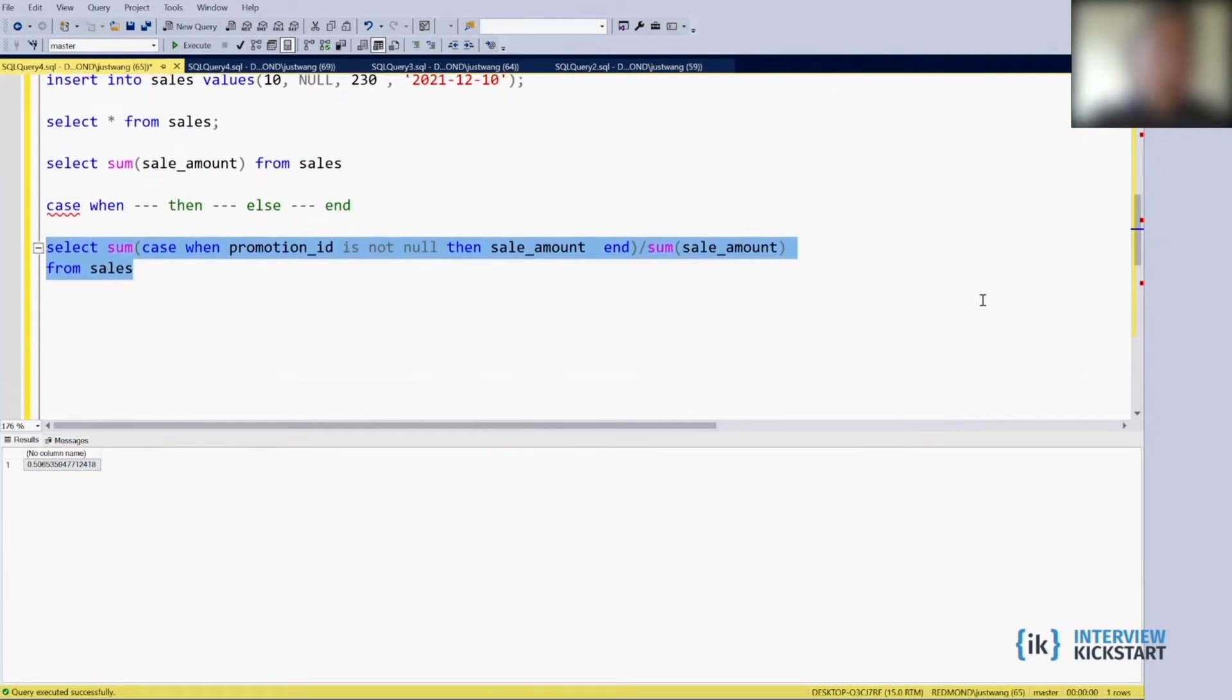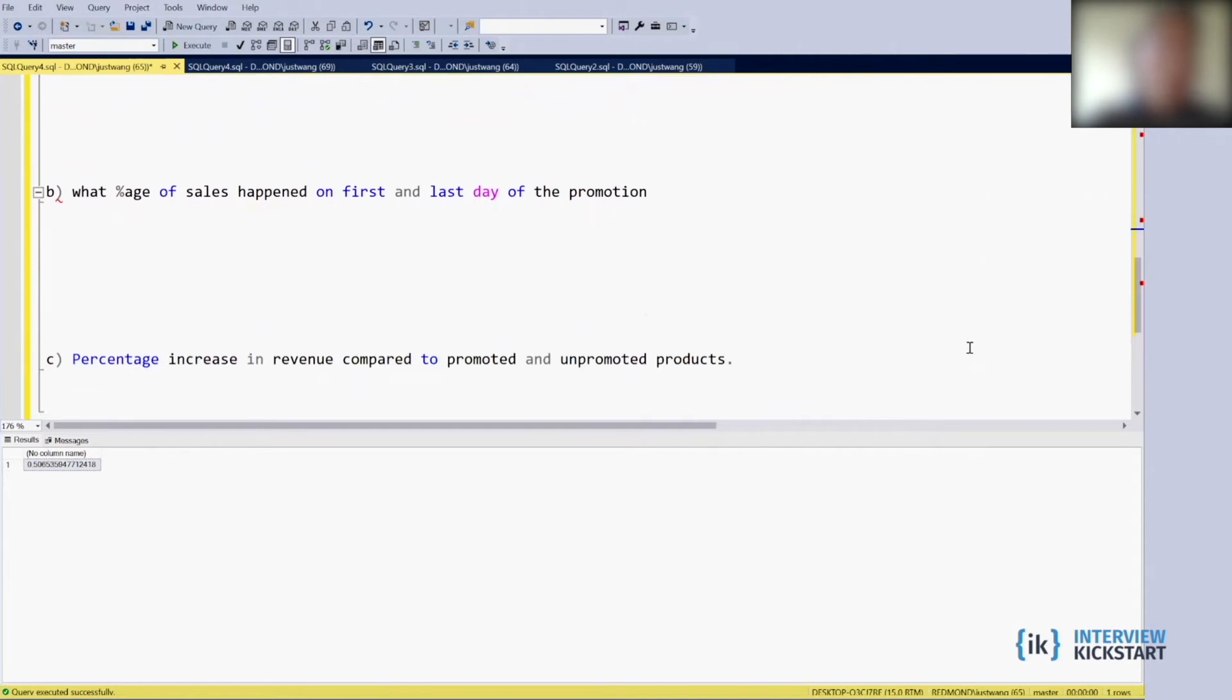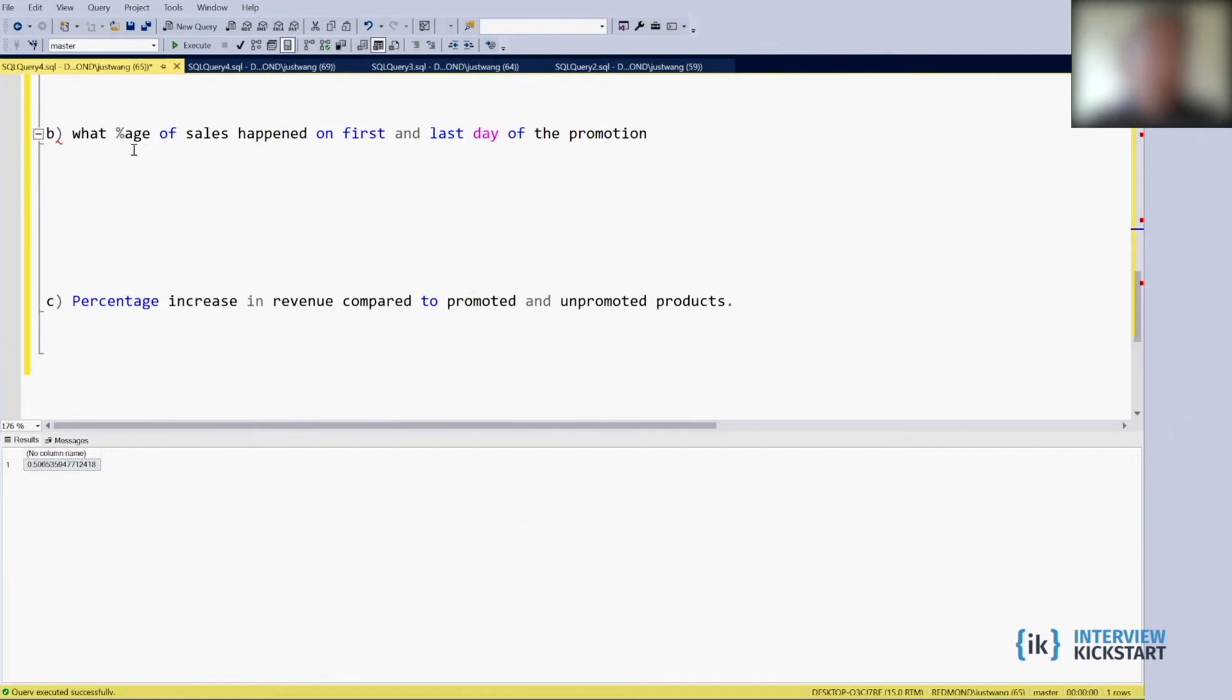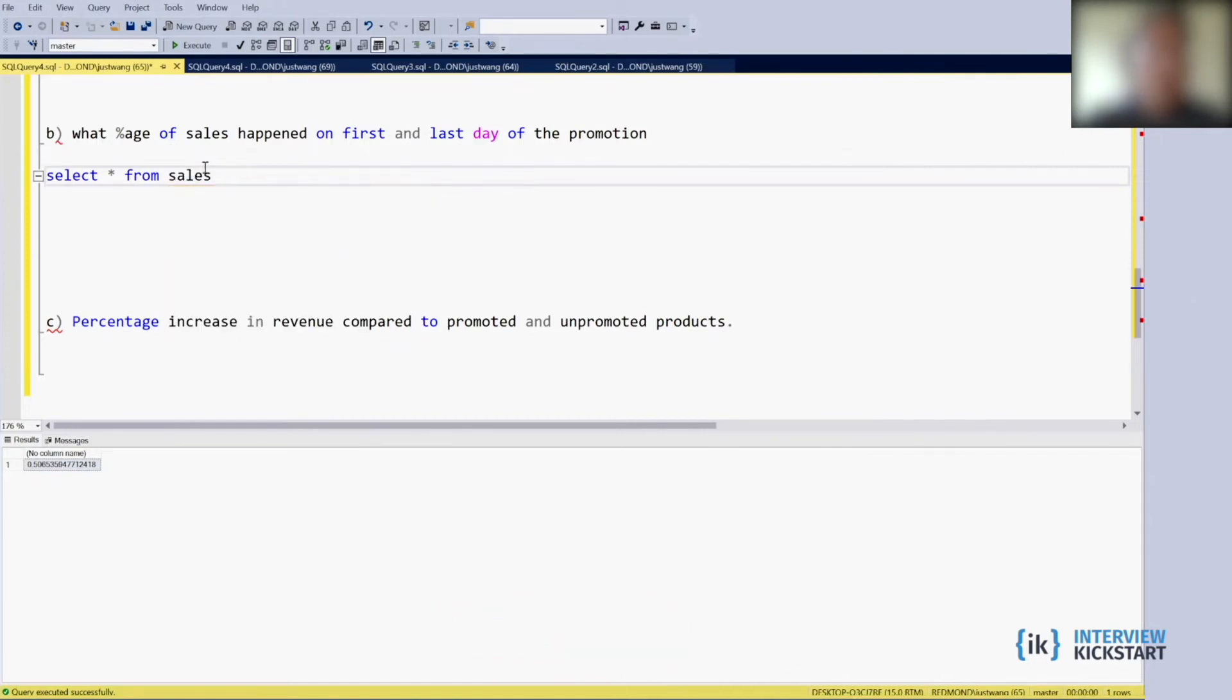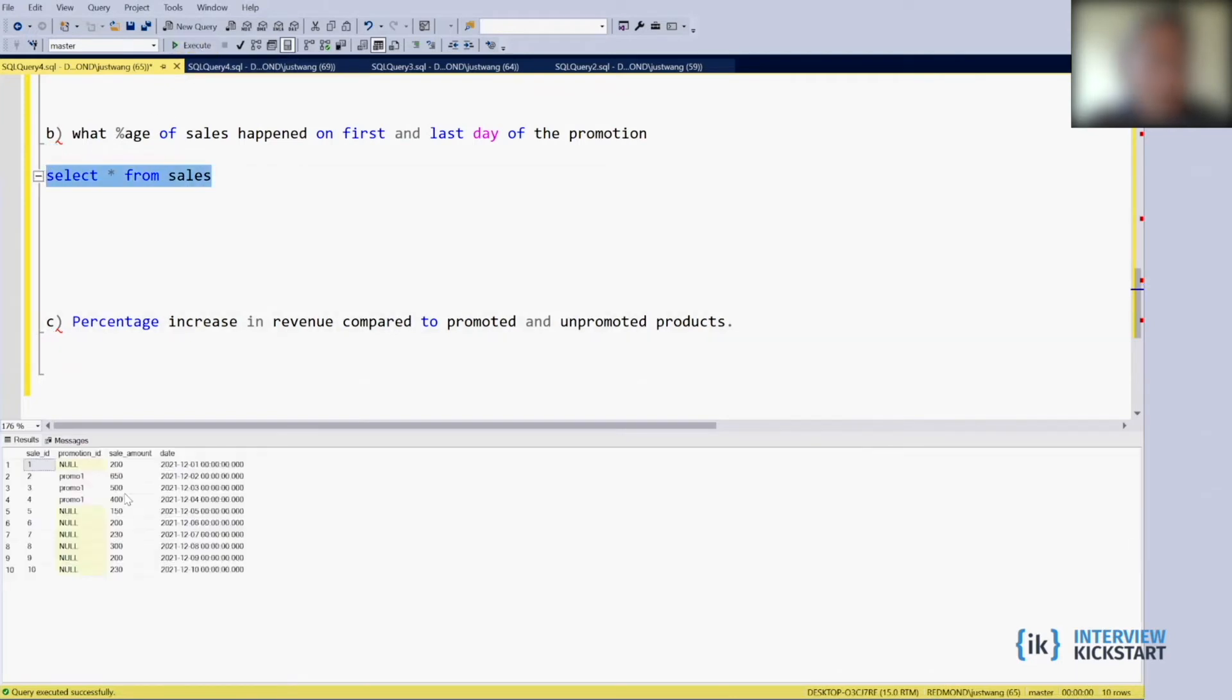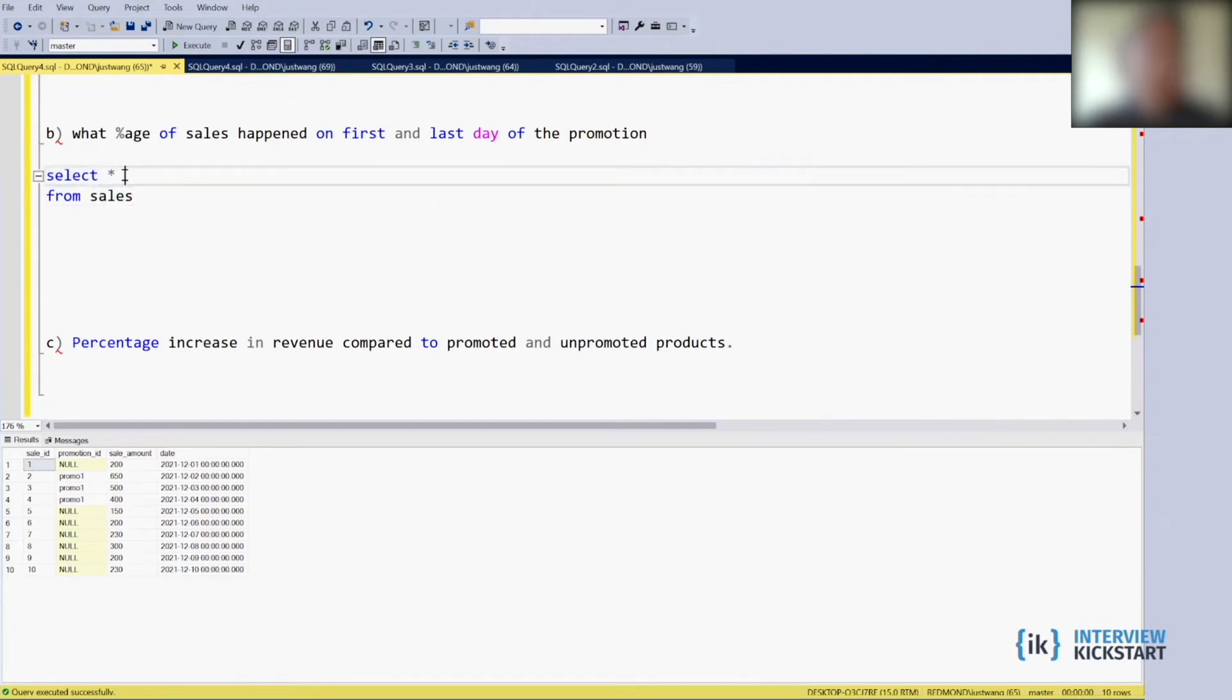Okay that's the first question. Let's move on. What percentage of the sales happen on the first and the last day of the promotion? So first day and the last day is a little bit tricky. You can use the top one, top two from the SQL function, but the more difficult part is the percentage. Let's look at how the table looks like again.